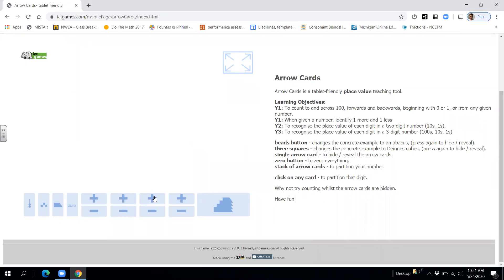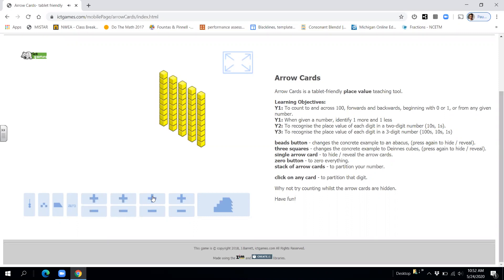All right, we'll do another one together. We're going to count to 63 by tens and ones. Ready? 10, 20, 30, 40, 50, 60, 61, 62, 63.